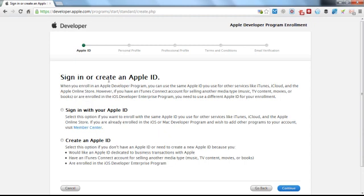Now you need to sign in or create an Apple ID. You can either use your existing Apple ID or create a new one. For this demonstration, I'm going to be creating a new Apple ID.